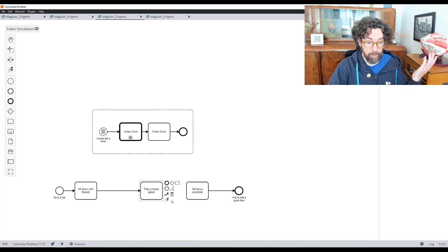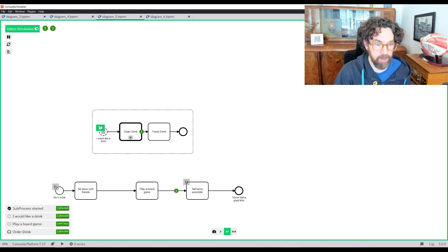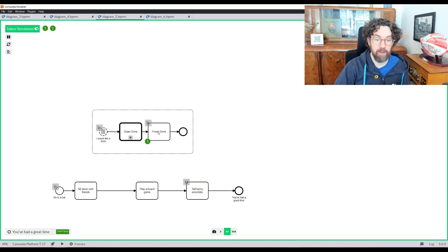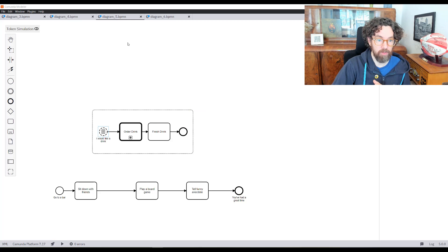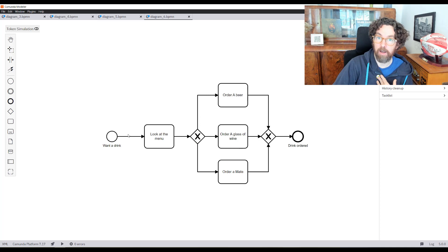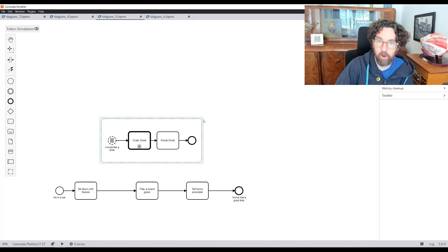Now I can order a drink whenever I like and drink it on my own time. With token simulation: I start, order a drink, have it, then after telling my funny anecdote I can still be finishing my drink — and then leave. Let's compare what we started with versus where we are: we started with a monstrosity, then abstracted logic into a call activity and sub-process, then abstracted further into an event sub-process, giving us a really clean, simple model.